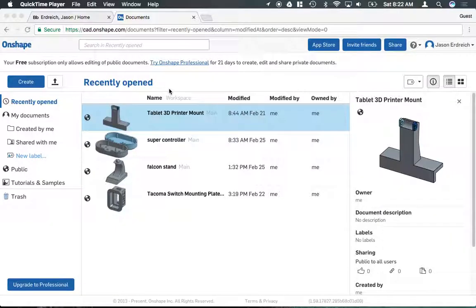In this next video, we're going to learn how to get started with Onshape. Once you sign in, it's usually going to bring you to your recently opened page.